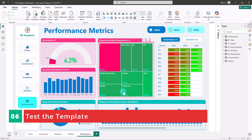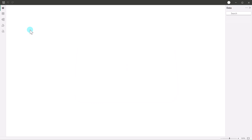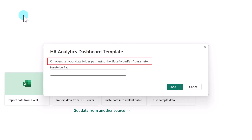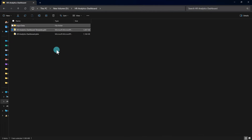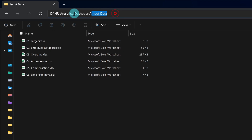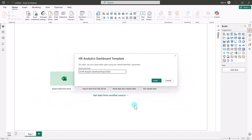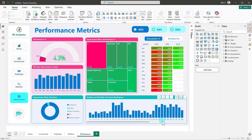Now the last step: test the template. In the folder, locate the .pbit file we exported. As you can see, the template file is significantly smaller in size compared to the .pbix file. Let's open it. Once it is open, it will first prompt for base folder selection. You will see the file name, then the description we provided during export, and finally it is asking for the value of the base folder path parameter. Copy the folder path where your input files are stored — if someone else is using this template, they can enter their own folder path depending on where they've saved the files. Paste the path, make sure it ends with a backslash, then click Load. Power BI will now connect to all six Excel files automatically, load all the queries, and render all visuals exactly as designed, without editing a single query.